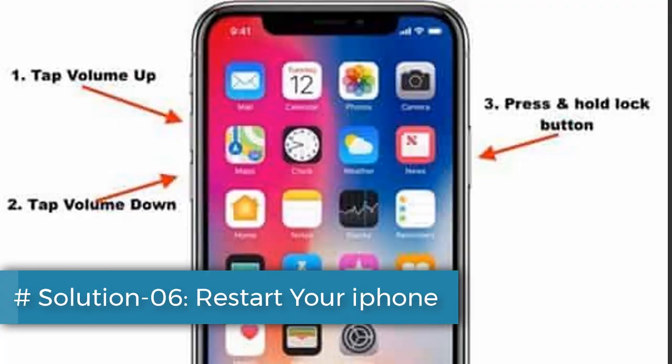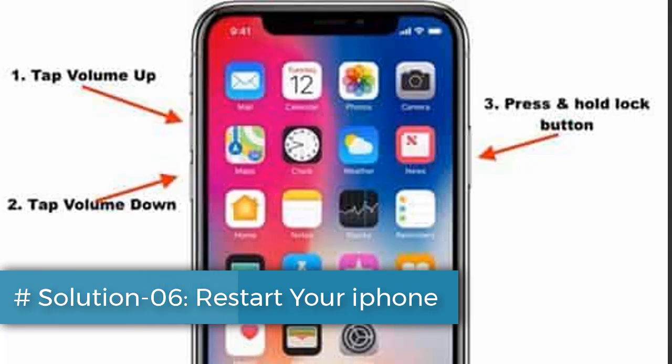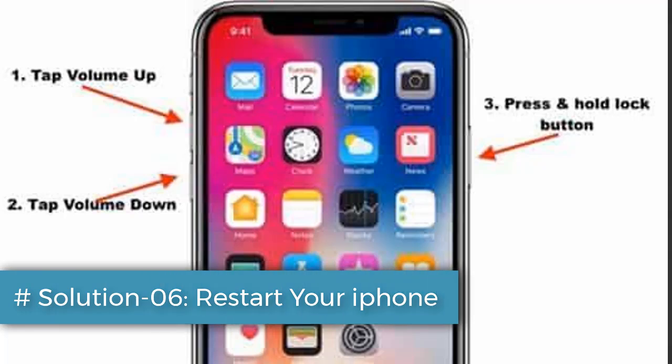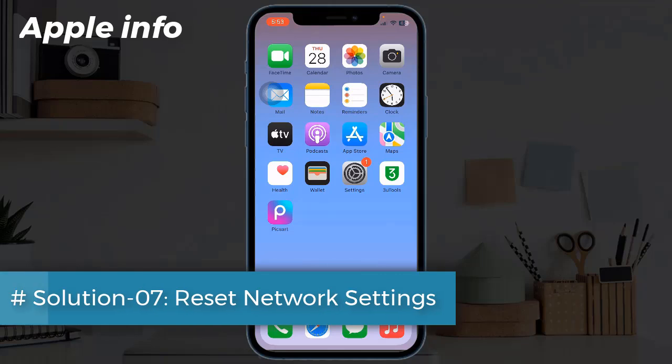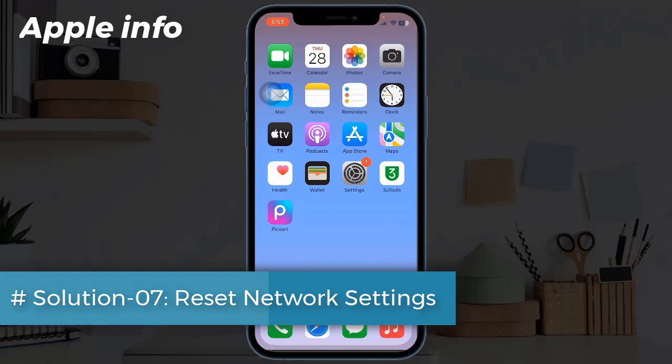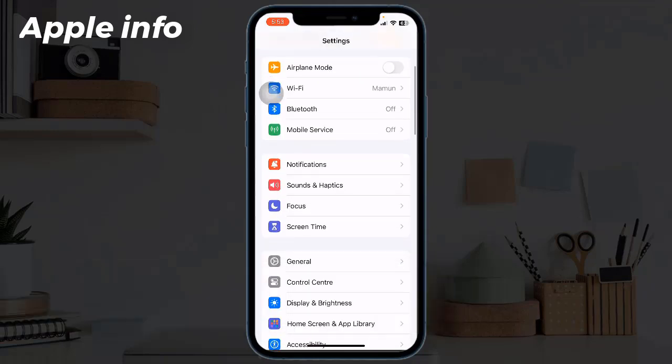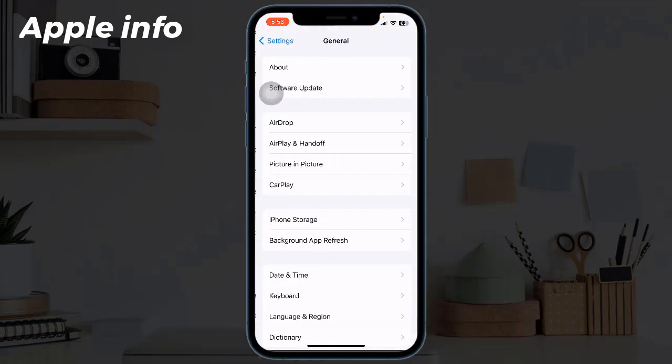Solution 6: Restart your iPhone. If you have iPhone X, 11, 12, 13, 14, or 15 series, or iPhone SE second and third generation, do the following steps: quickly press and release the Volume Up button, next quickly press and release the Volume Down button, finally press and hold the Side or Power button until you see the Apple logo.